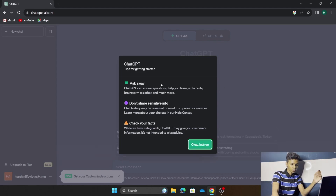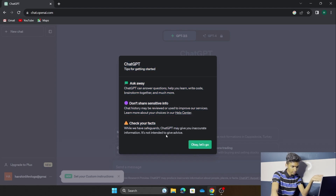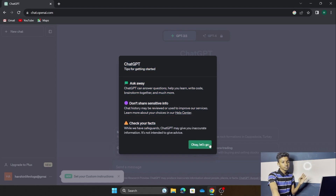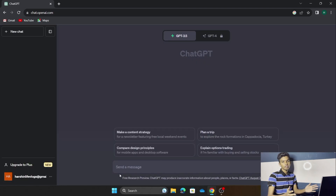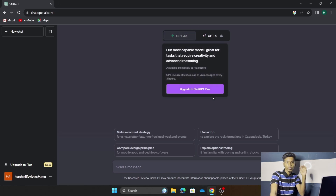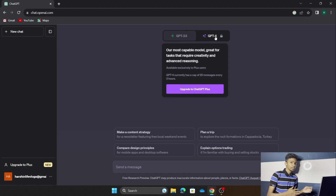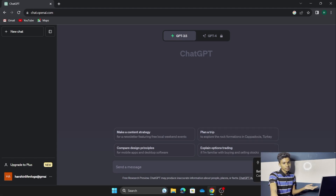You are now getting the interface of ChatGPT. There are some tips for using ChatGPT — you can pause the video to read them, but I'm going to press 'OK, let's go.' This is going to be the interface for ChatGPT 3. If you want ChatGPT 4, you have to upgrade to ChatGPT Plus. ChatGPT 4 is faster and gives more detailed responses than ChatGPT 3.